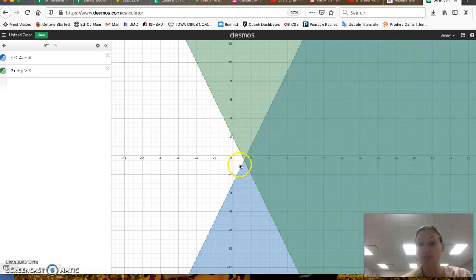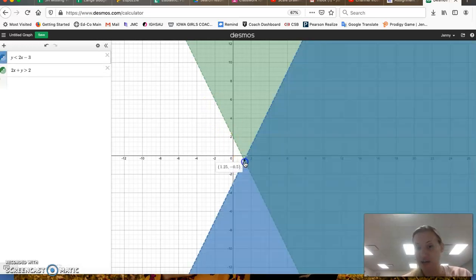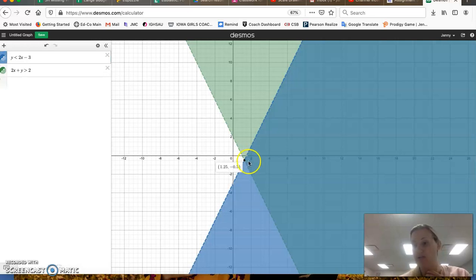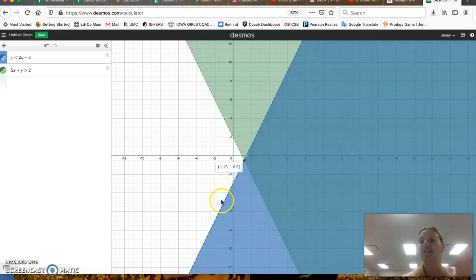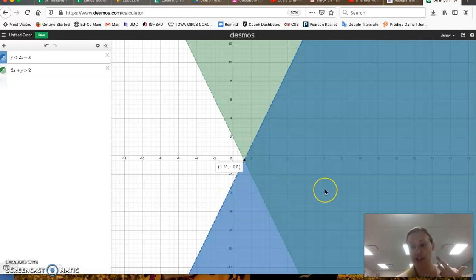Now, because these are both dashed lines, this actual intersection point is not part of the solution set, because again, they are dashed, and dashed means not part of the solution set.